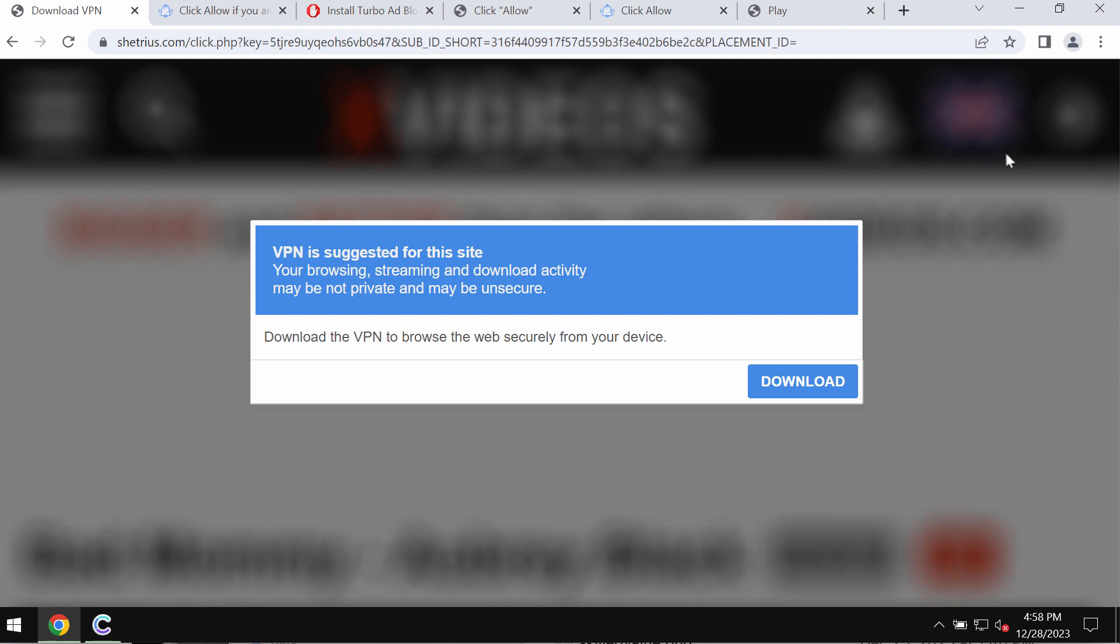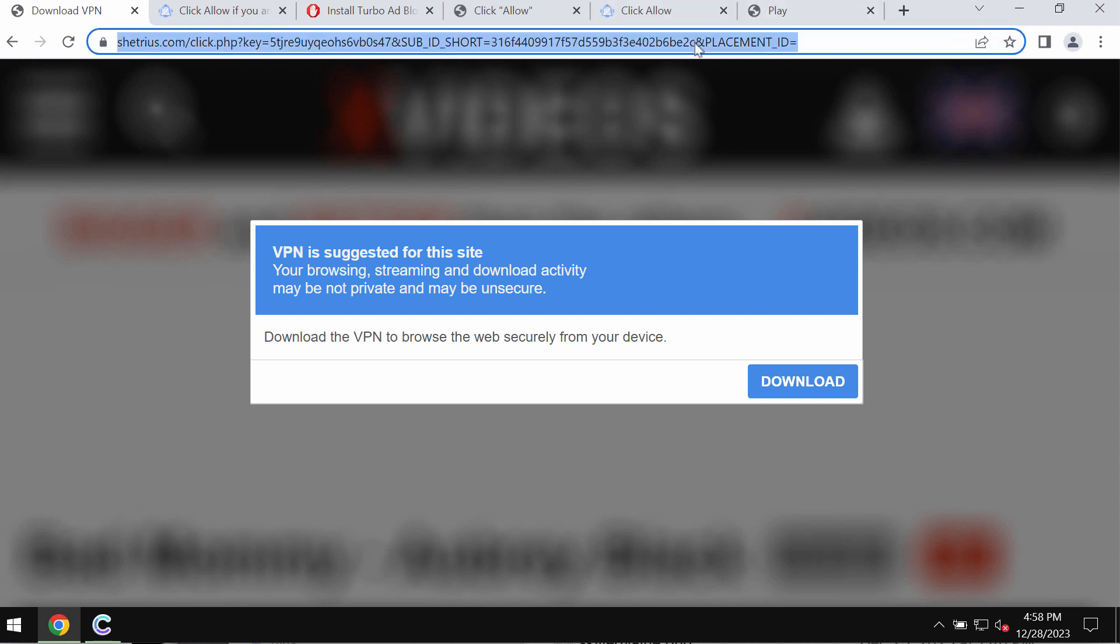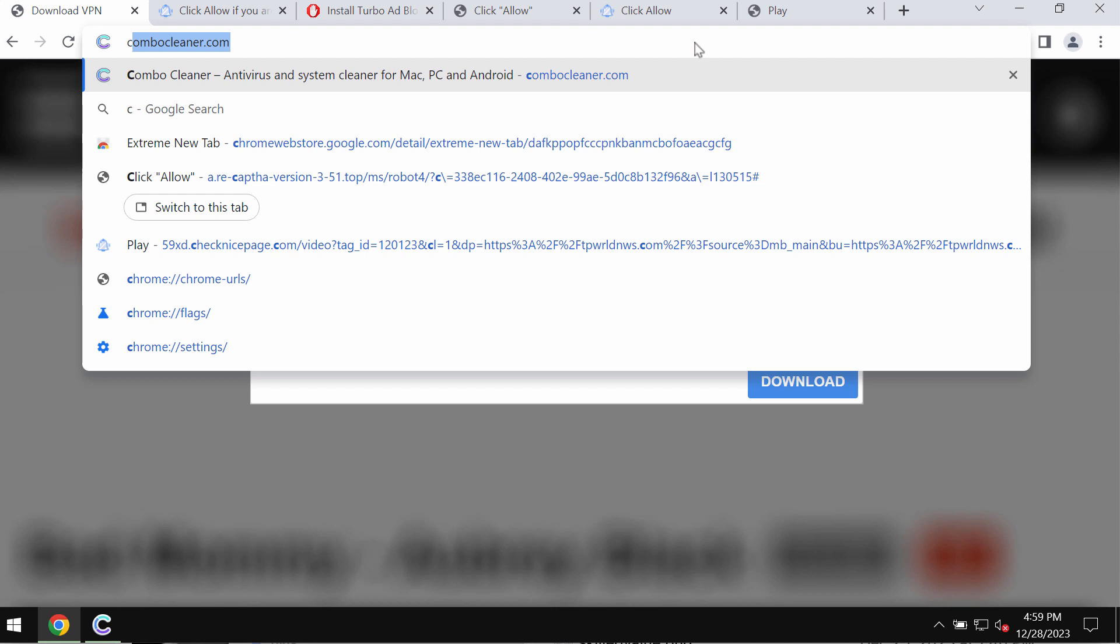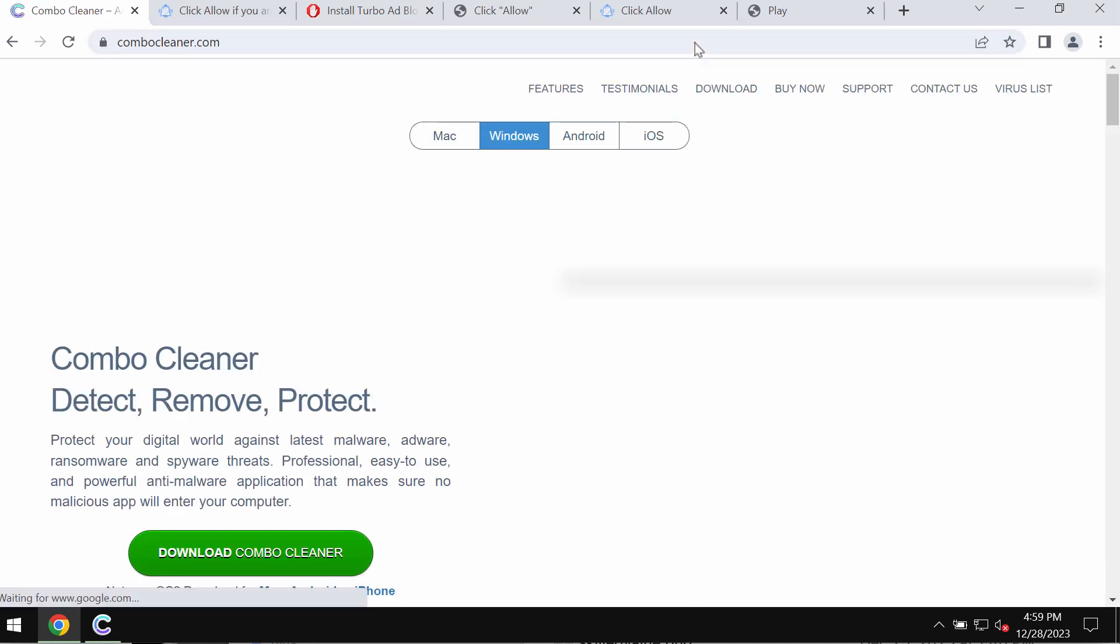It tries to make you download and launch potentially unwanted files which may damage the computer. If you see these pop-ups from shetrius.com, don't interact with them and don't install what they promote.